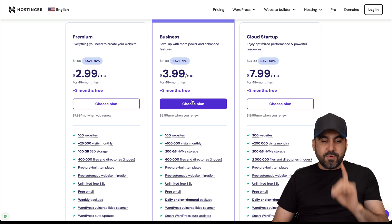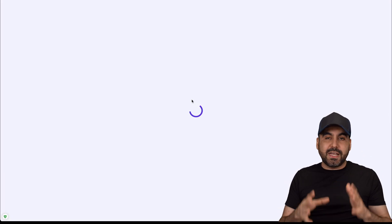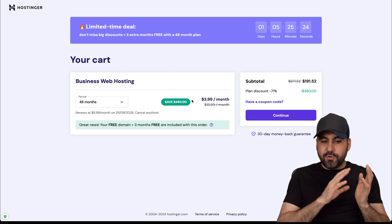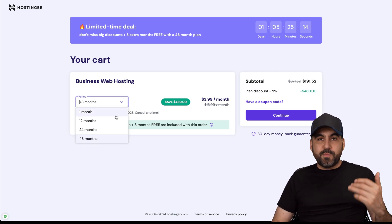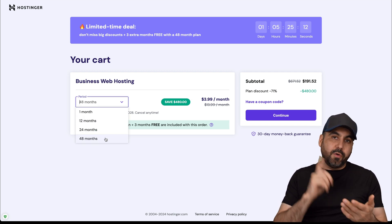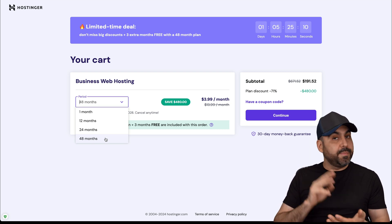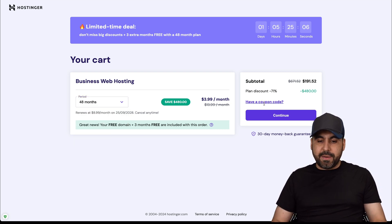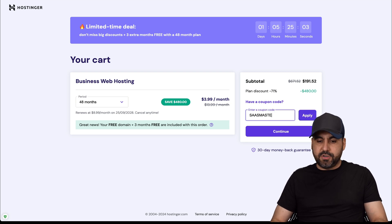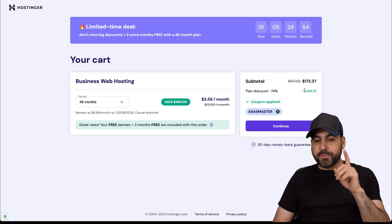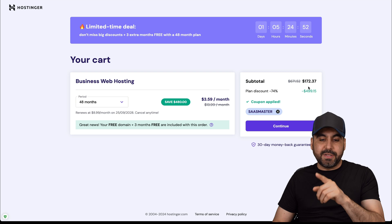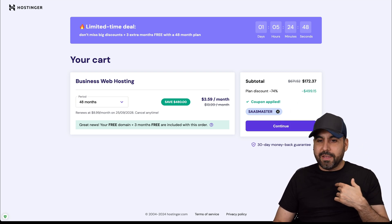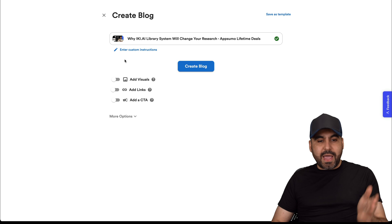Before you check out, I recommend that you pay for 48 months because you're going to grab the lowest price, lowest renewal price, and you're going to be good to go for 48 months. This is the total right now, but if you add my coupon code, which is SAS Master and apply it, the price is going to drop to $172.37. So if you plan to grab a hosting plan, use my coupon code. Back over here.